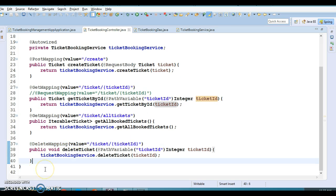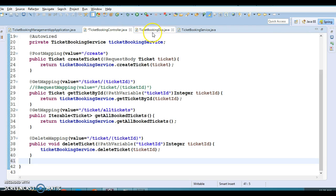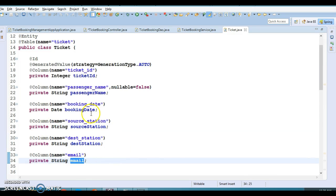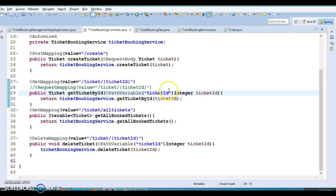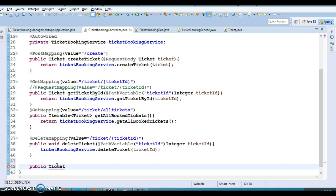Now one thing is pending — when we talk about RESTful CRUD operations, the update operation is still pending. So let's take a use case: suppose tickets contain a lot of information, and one business requirement is that a passenger can update his or her email address. In that case you need a new email address as well as a ticket ID to update a resource on the server. So let's design that method — I'm going to create a public method and the return type would be the updated ticket.